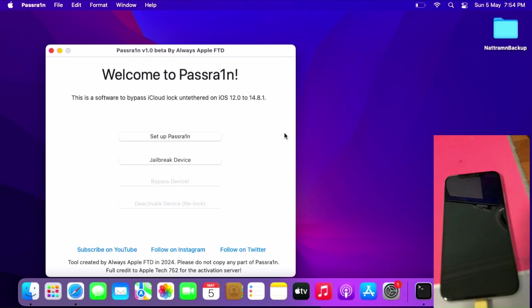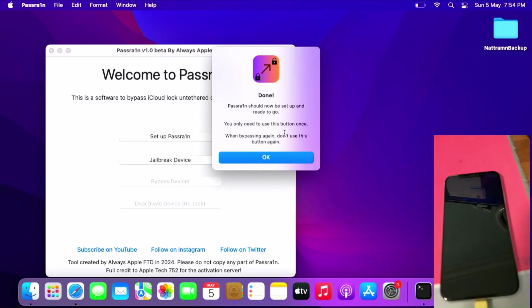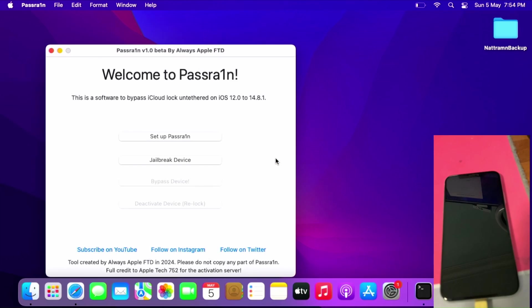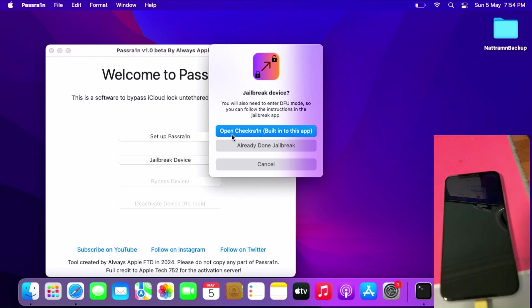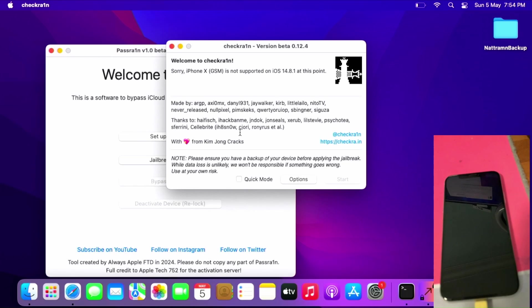Once you're done, click OK. Then after that, jailbreak your device using the built-in checkra1n. Click jailbreak device, click open checkra1n.